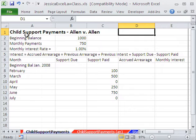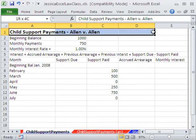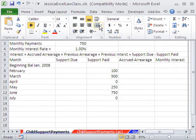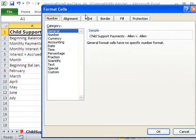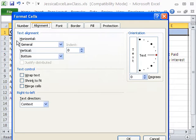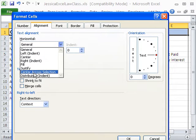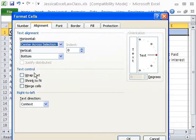First thing, just like in our first video, let's center this across the top. Instead of using Home > Merge and Center, which has some problems, we're going to use Center Across Selection. I'm going to use the keyboard shortcut for the Format Cells dialog box: Control-1. Then we go to Alignment, and under Text Alignment at Horizontal, there it is — Center Across Selection — an alternative to Merge and Center that has fewer problems in the long run.